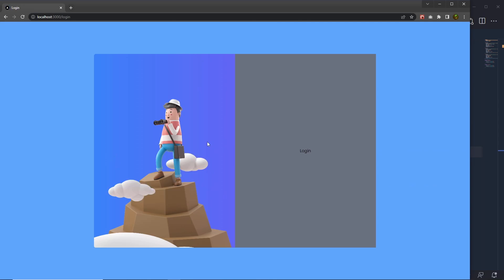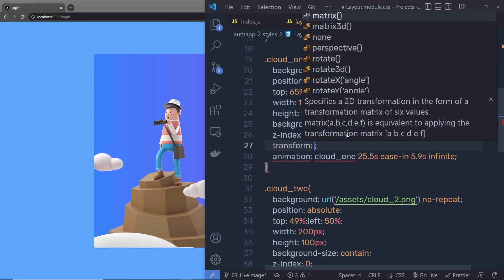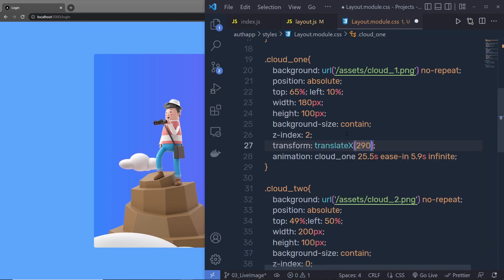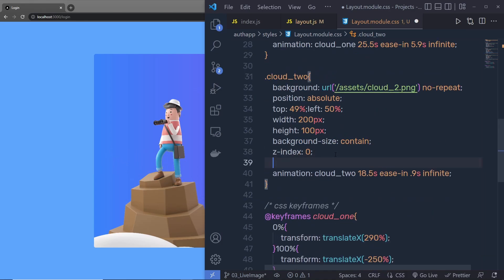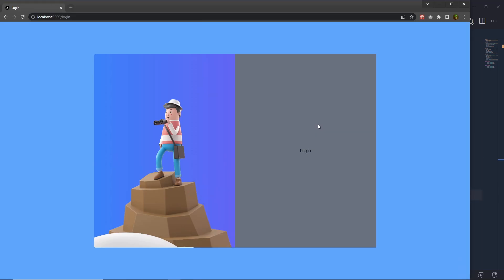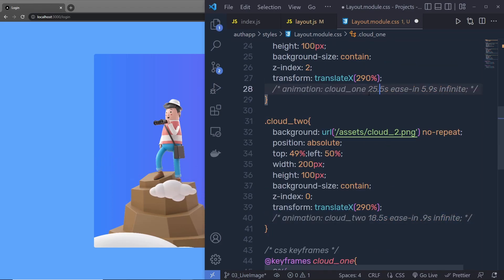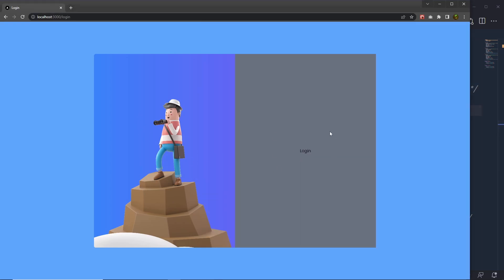Now, when I reload the browser, I want the clouds to start from behind this panel. So I'm going to add a transform translateX property to both clouds. For the first cloud I'll specify transform translateX(290%), and for the second cloud also translateX(290%). Save this and now you can see the clouds don't appear immediately, but after a few seconds both clouds move into this panel. For now I'm going to comment out this animation statement to stop it, and then move to the next panel where we're going to create the login form.